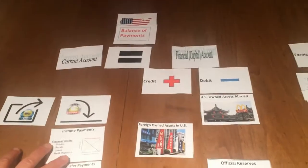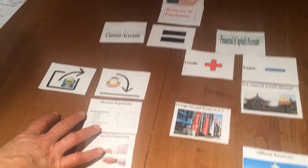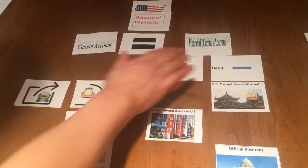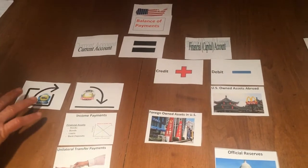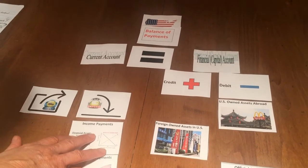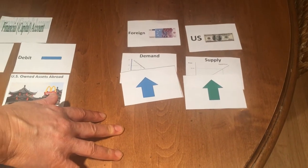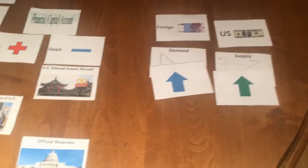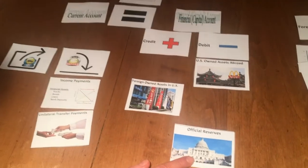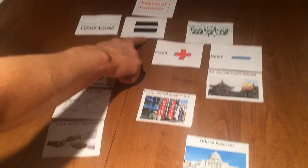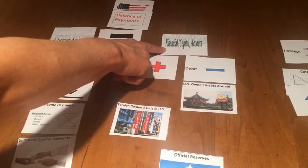When analyzing the balance of payments, you need to put items into the correct categories — what falls into the current account and what falls into the capital account. You need to recognize if it's a credit or a debit and what that does to the demand and supply of foreign currency and US currency. The final balancing act is the official reserves, because they are the ones that make the current account equal the financial capital account.